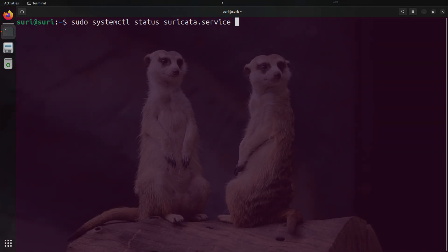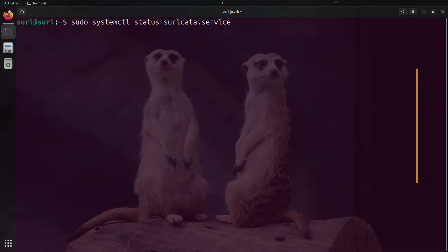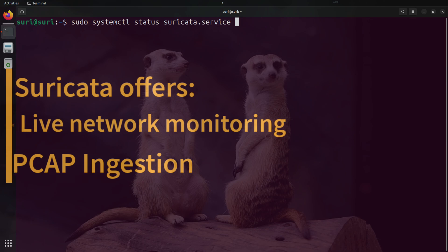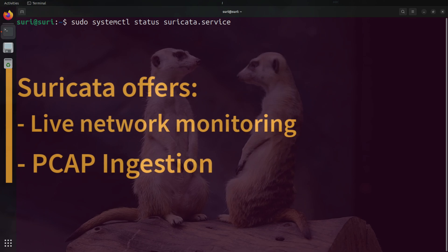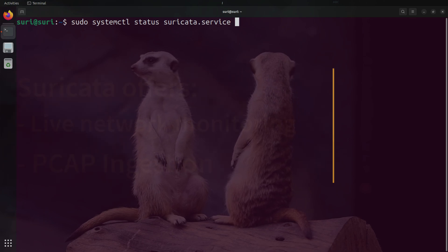Suricata has two primary modes of operation. The first is to listen on a network interface in real-time to capture network data. Or the second is to ingest PCAPs in an offline mode.